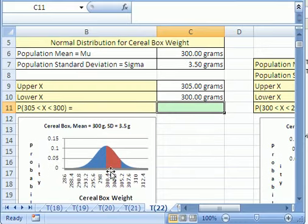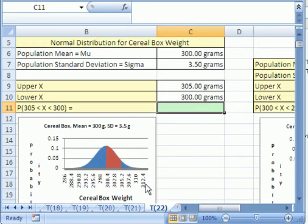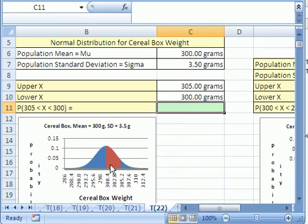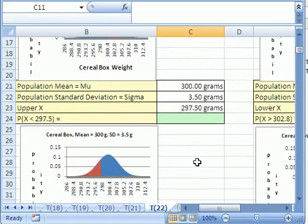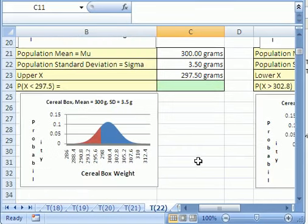Here's our picture. This whole area represents probability — all the area under this curve equals one. The probability between two points, 300 and 305, is the probability that we could pull something and get it between these two values. But before we do a two-value one, let's scroll down and do this example first.